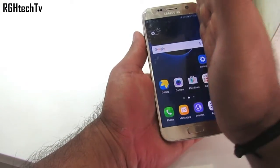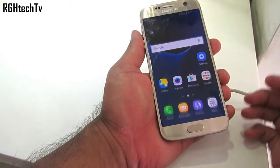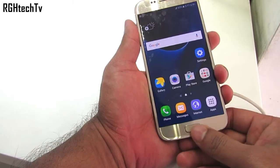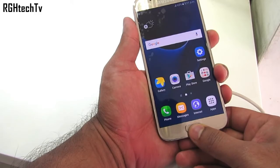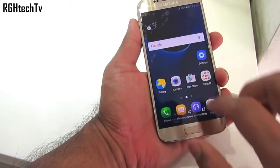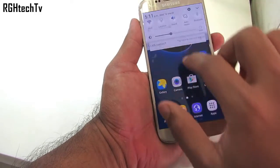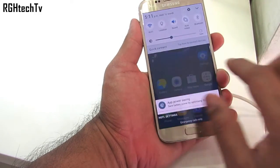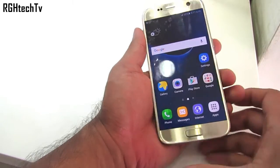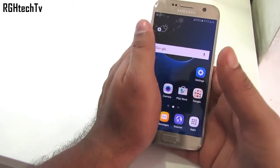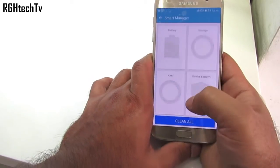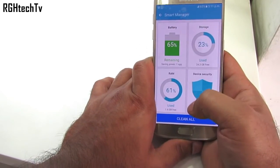You can swipe from edge to edge on the screen to capture a screenshot, or you can press the power button and the home button simultaneously. The screenshot captured can be accessed through the notification tray or the gallery.